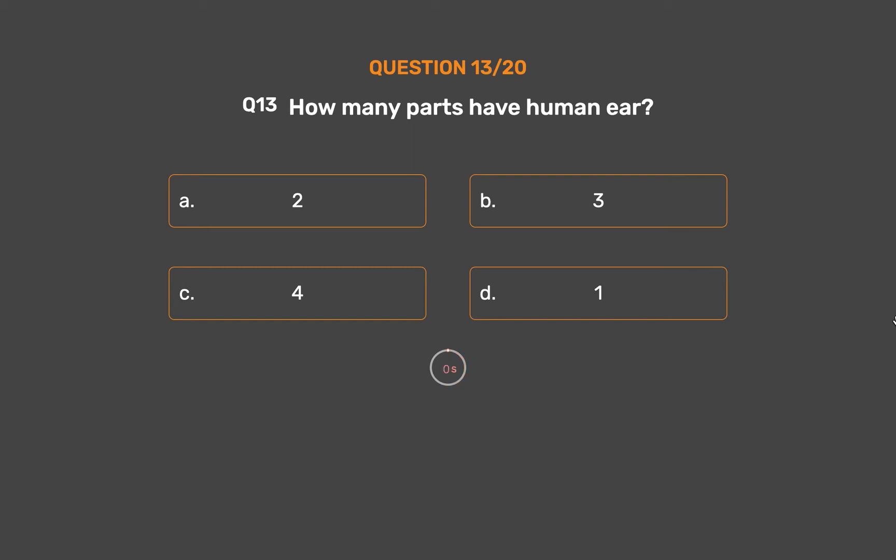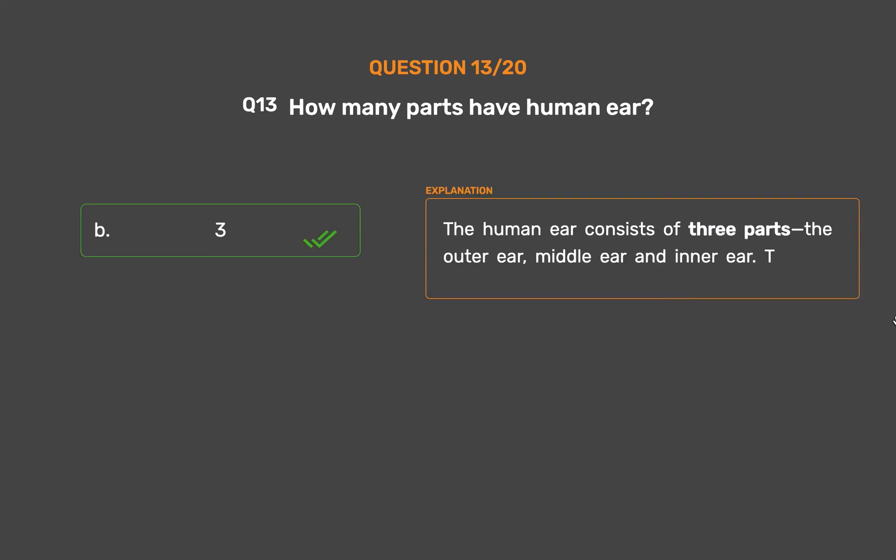The correct answer is Option B. The human ear consists of three parts: the outer ear, middle ear, and inner ear.